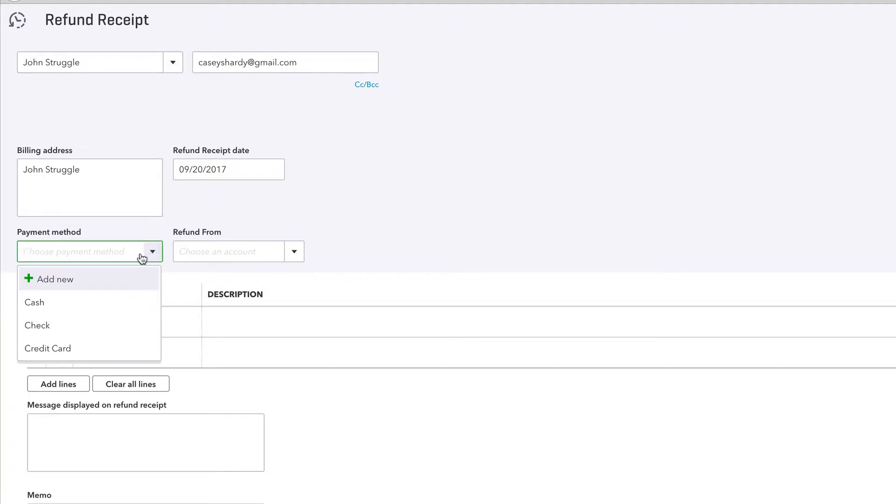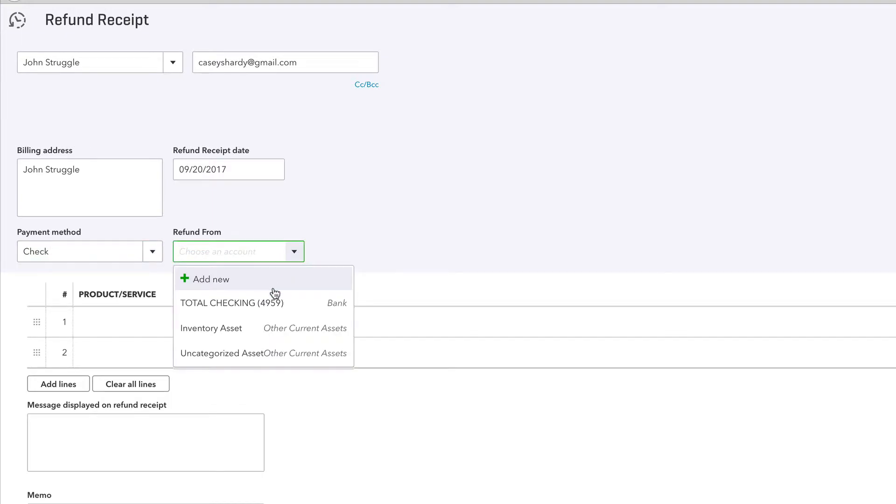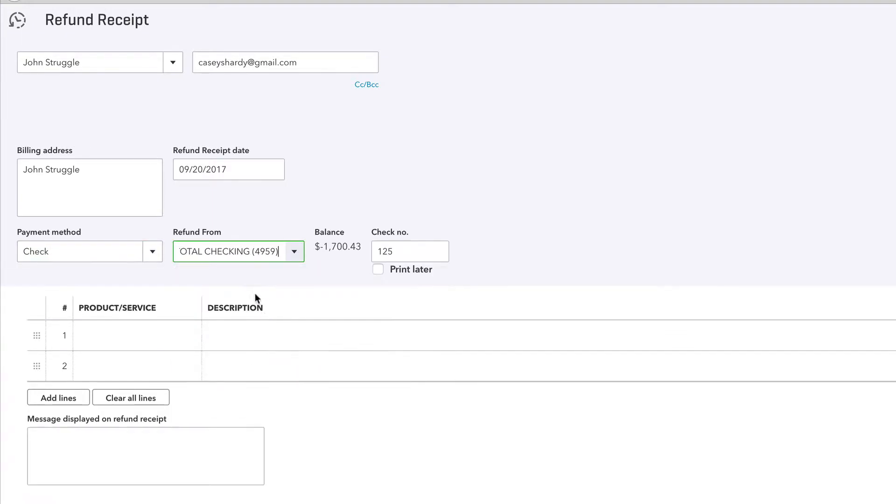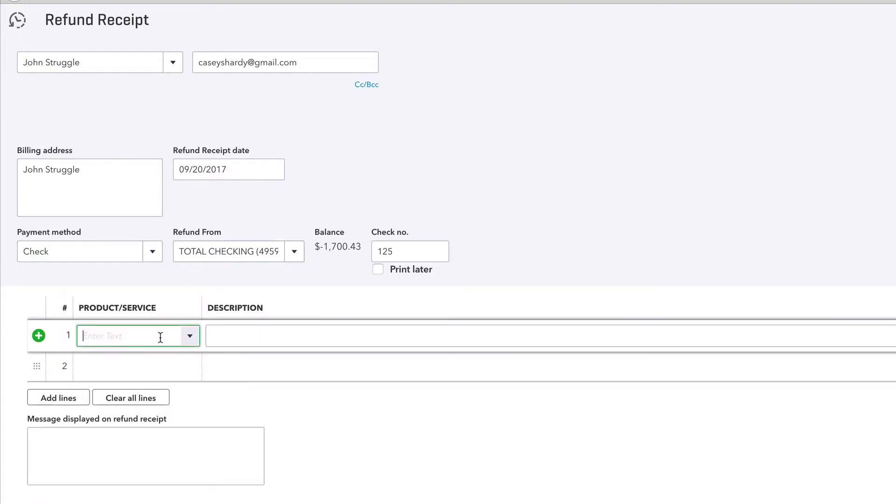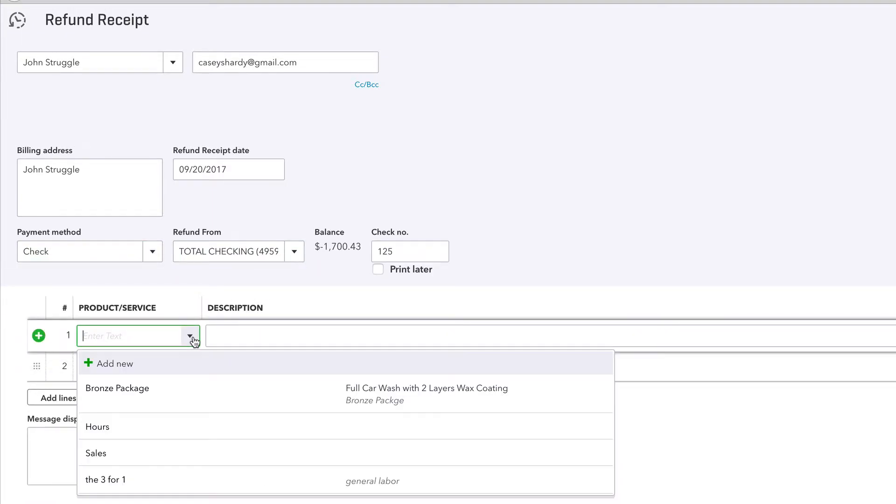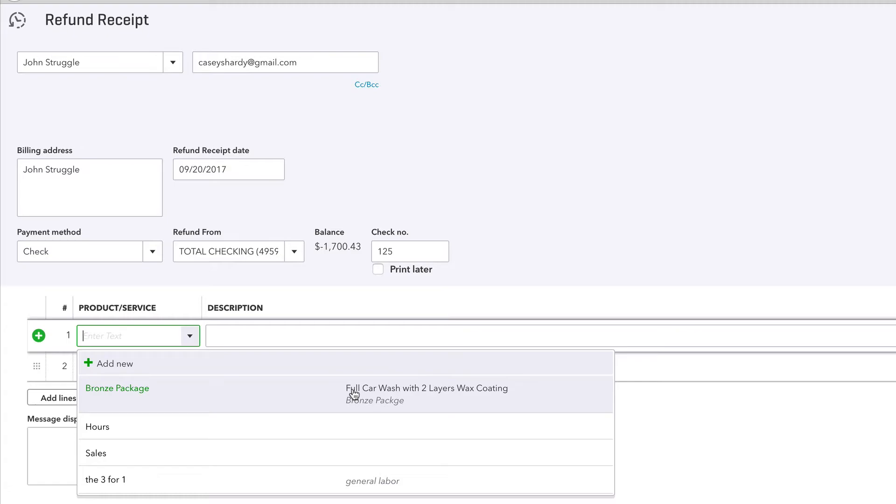How do we want to refund them? I'm gonna cut them a check from our business banking account. What are we refunding? I'm refunding our bronze package. We screwed up so hard on our full car wash with two layers wax coating that we need to pay them back in full - $30 right here.